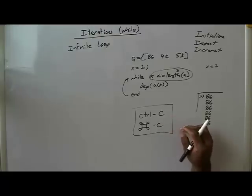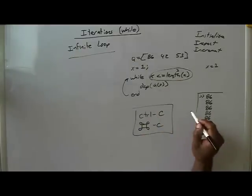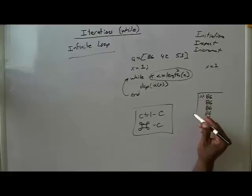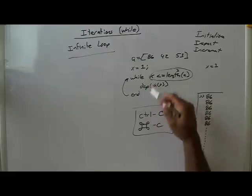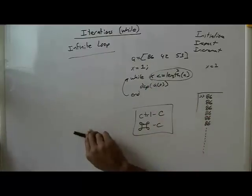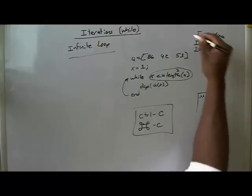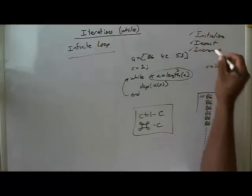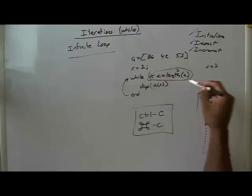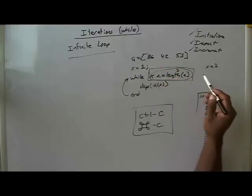So this is what happens when you get an infinite loop. And I wanted to make this note, because when it happens, it sort of alarms students. So it usually happens that you did not set this loop up. You did not do the initializing, inspecting, and incrementing in such a way that this part will evaluate to false.